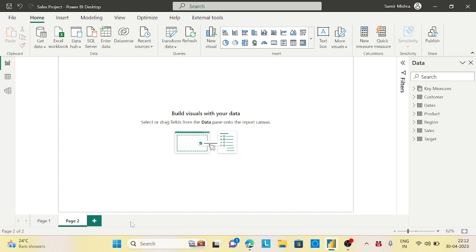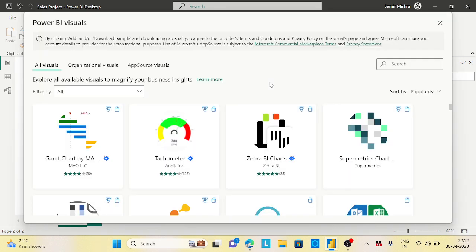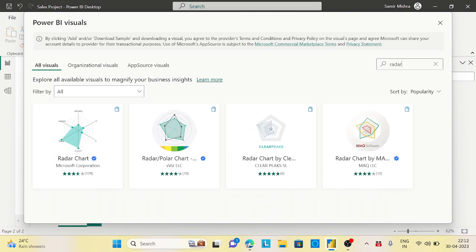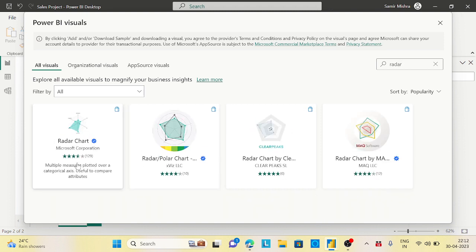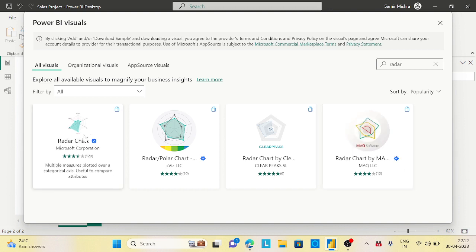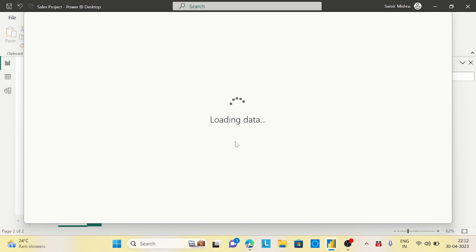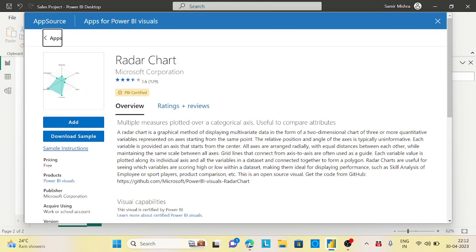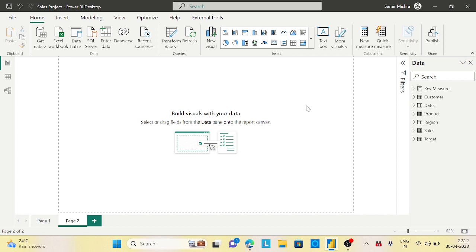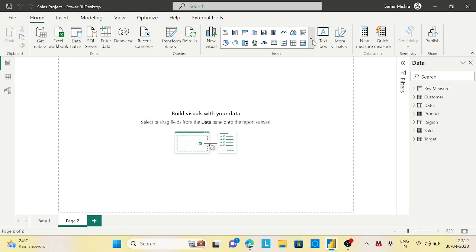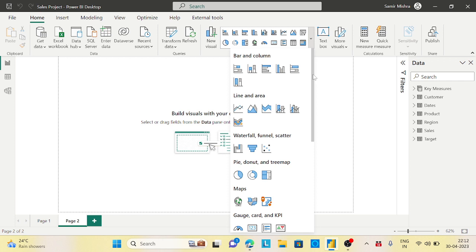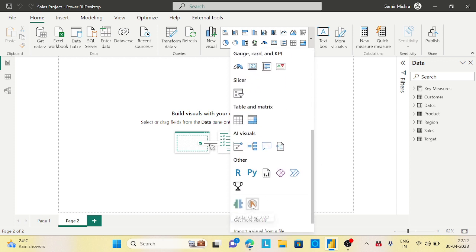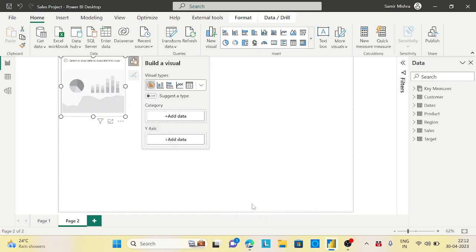Another visualization that looks fancy is the radar chart. Let's go to more visuals and search for radar. Take the Microsoft corporation one. Click on that and add it. Now let's try to import that radar chart 2.0.